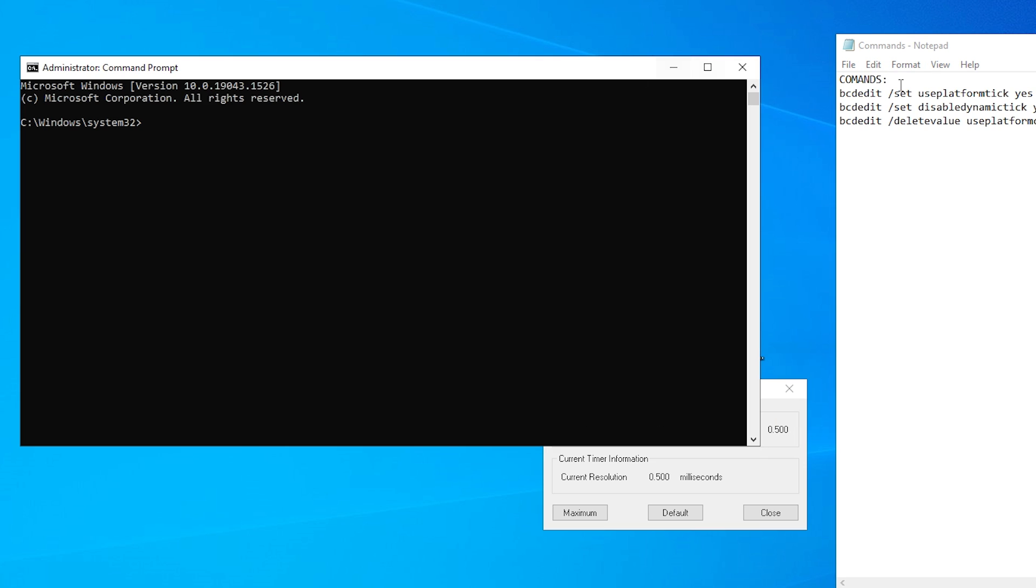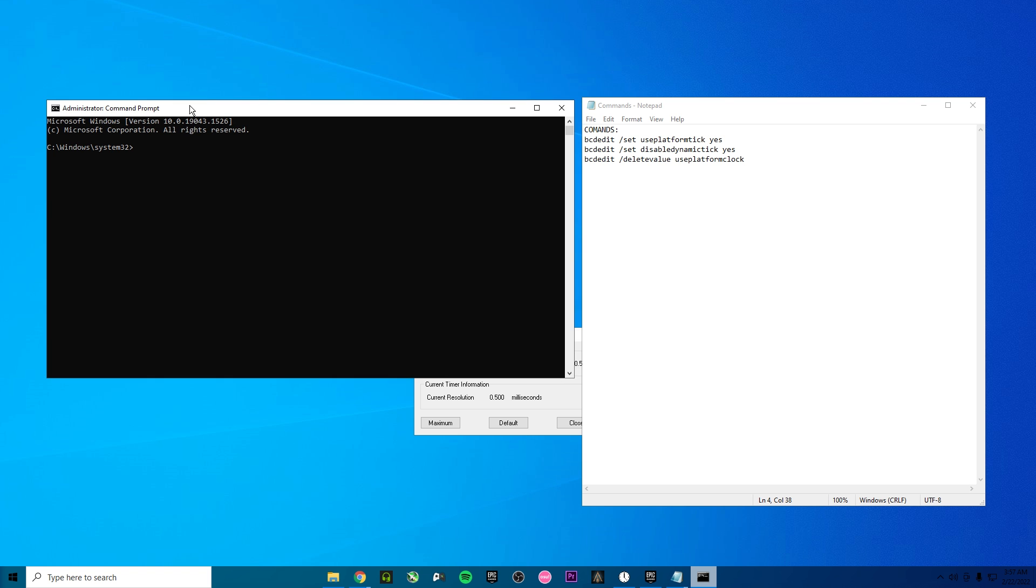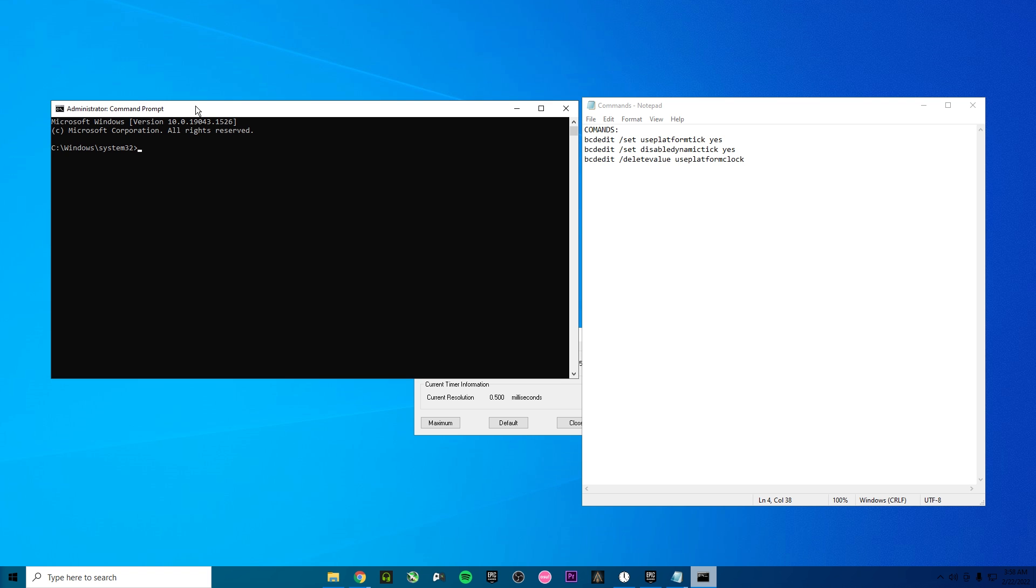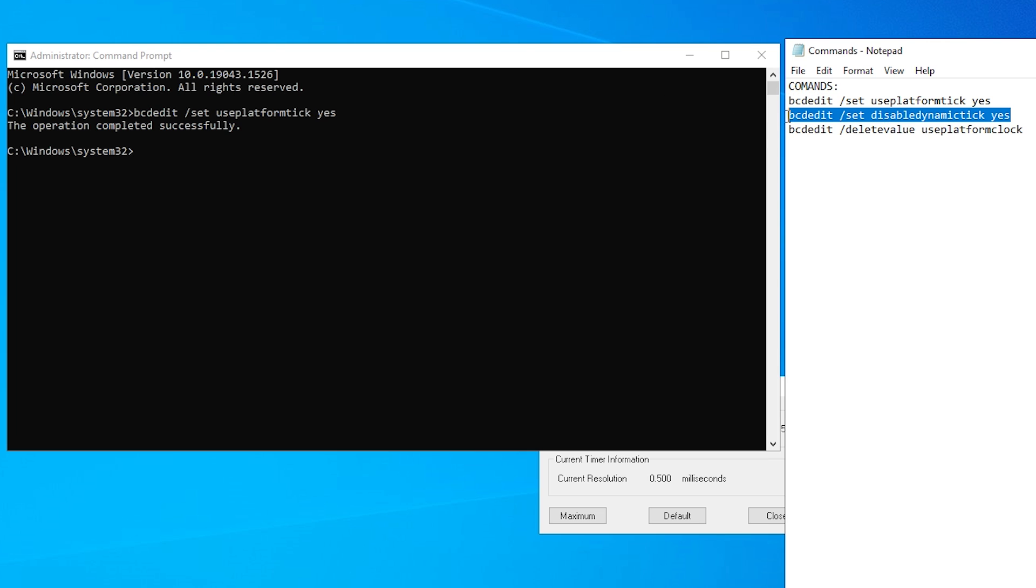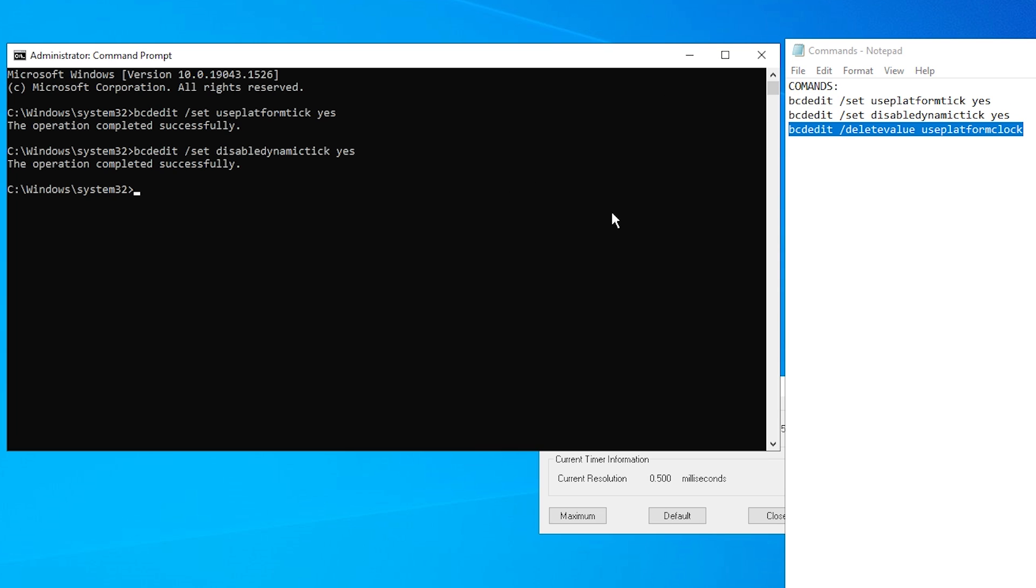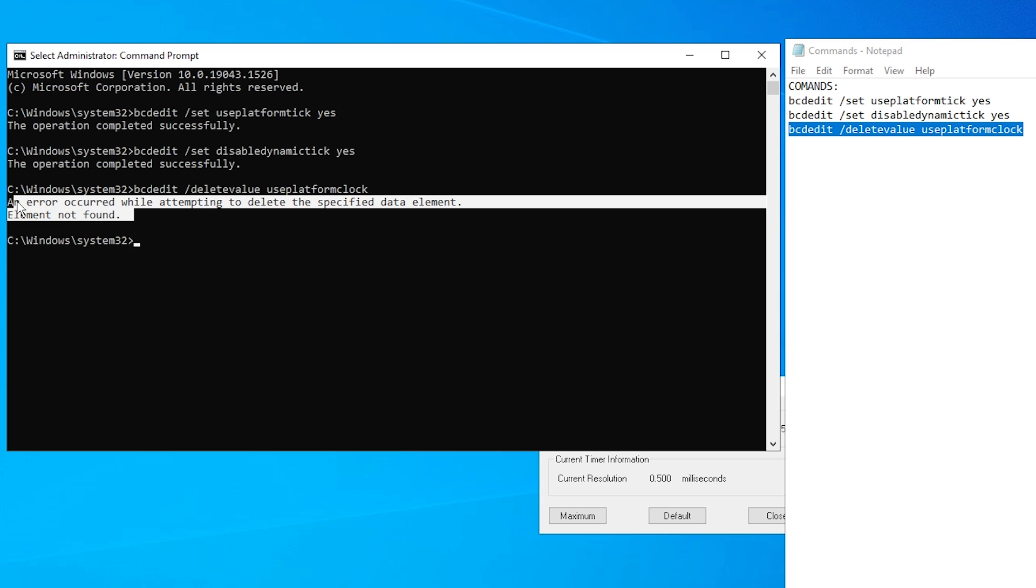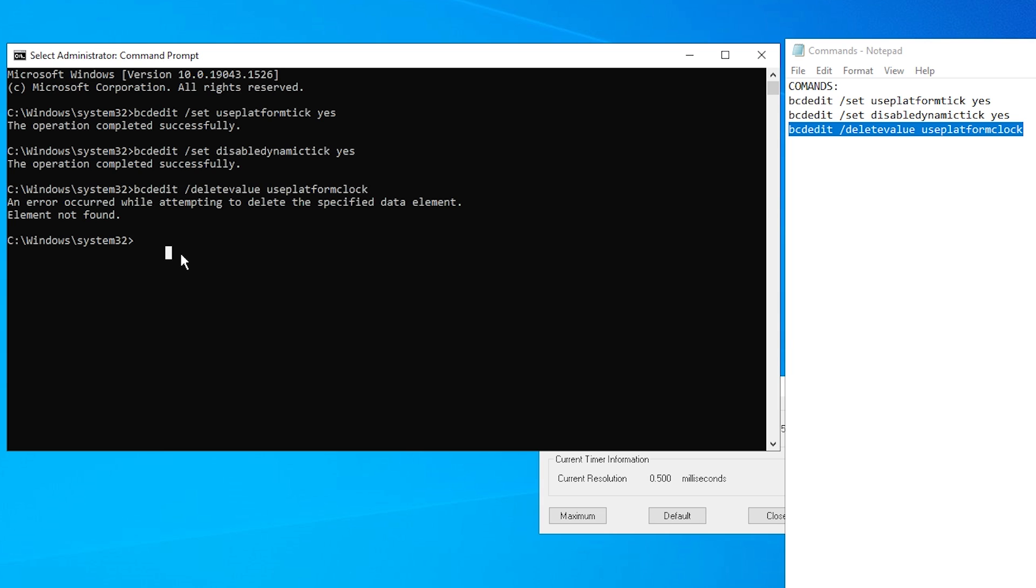Once you run this app what you need to do is copy the commands into the CMD or command prompt. So copy the first, click on enter, copy the second, click on enter. And for the last one you're gonna have a message like an error. This message always appears when you put this command just leave it like that.